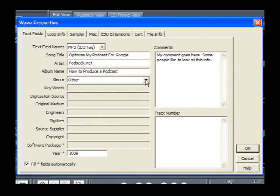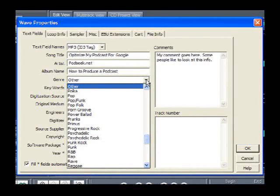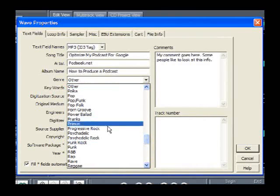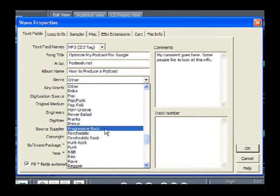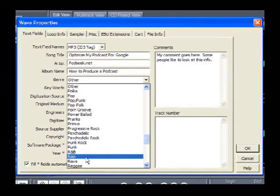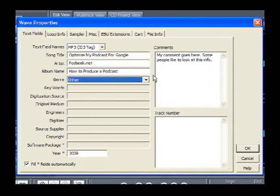Back to the genre field: if you're reviewing independent music or dealing with a style like progressive rock — say Rush — or punk rock, R&B, or rap, then choose that appropriate genre. Otherwise, if you're just doing an informational topic where you're talking, set it to Other. That way, it doesn't confuse anybody or the search engines.